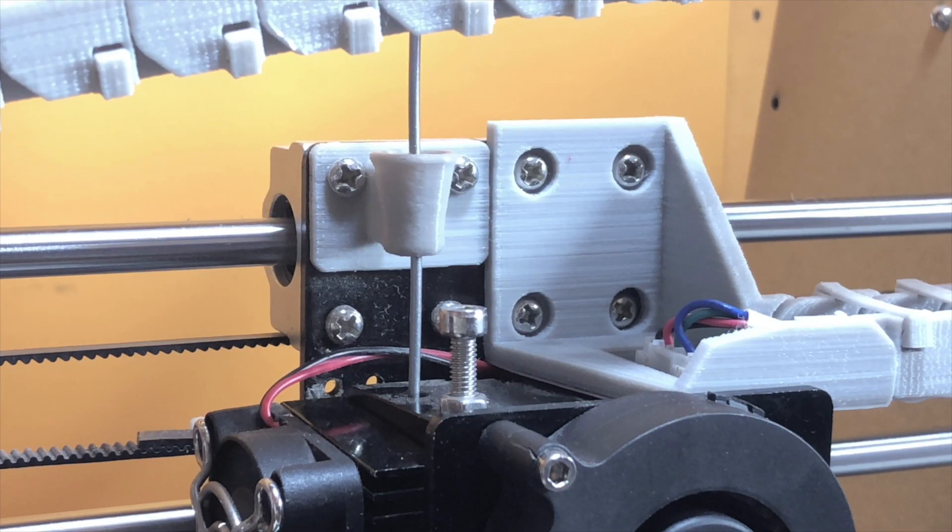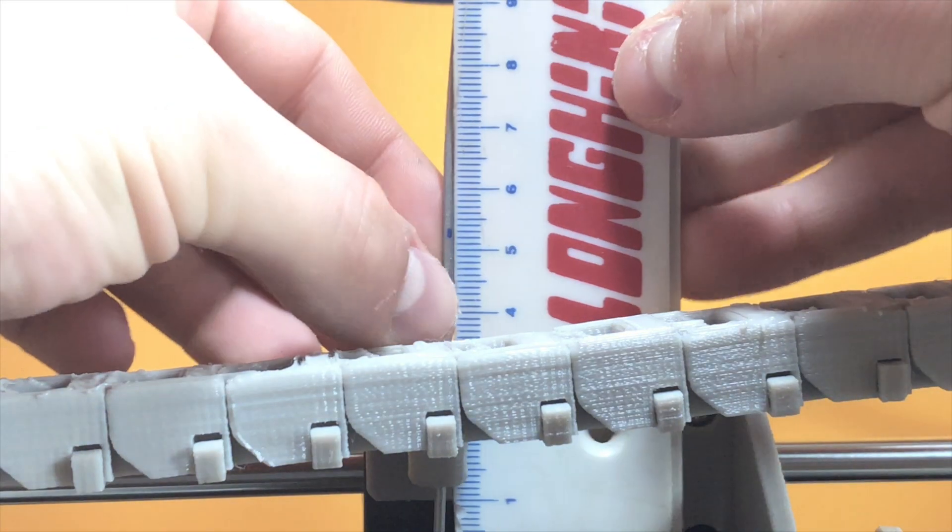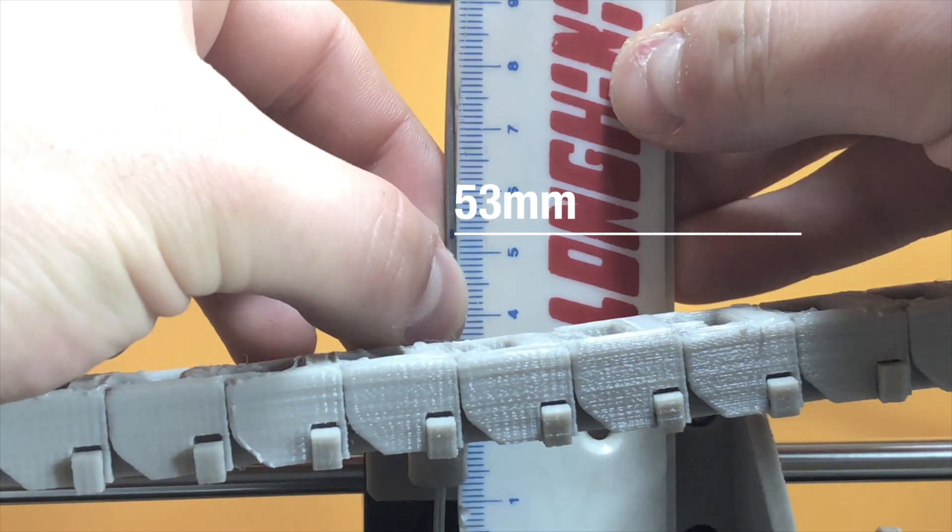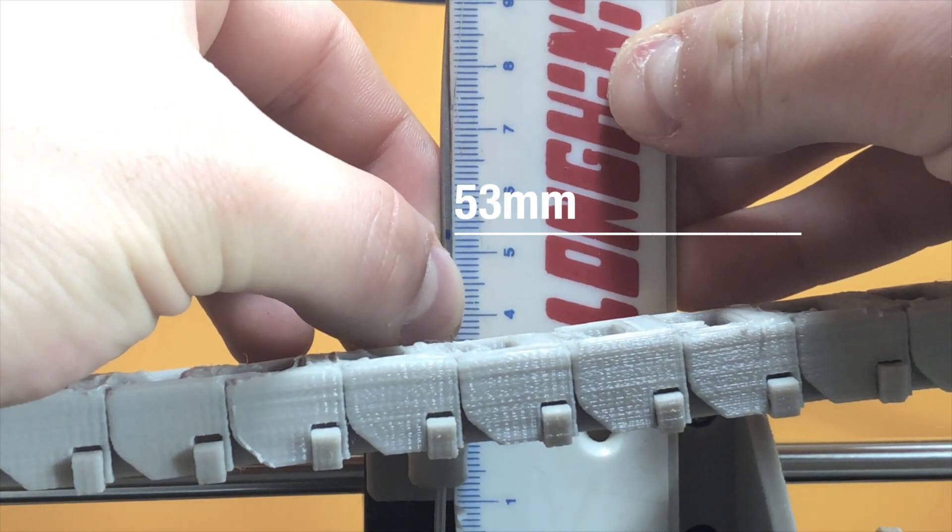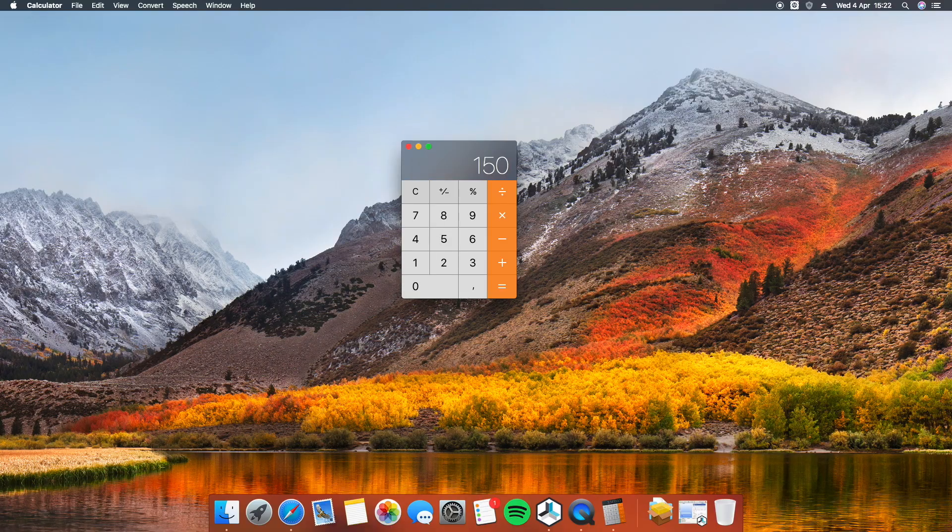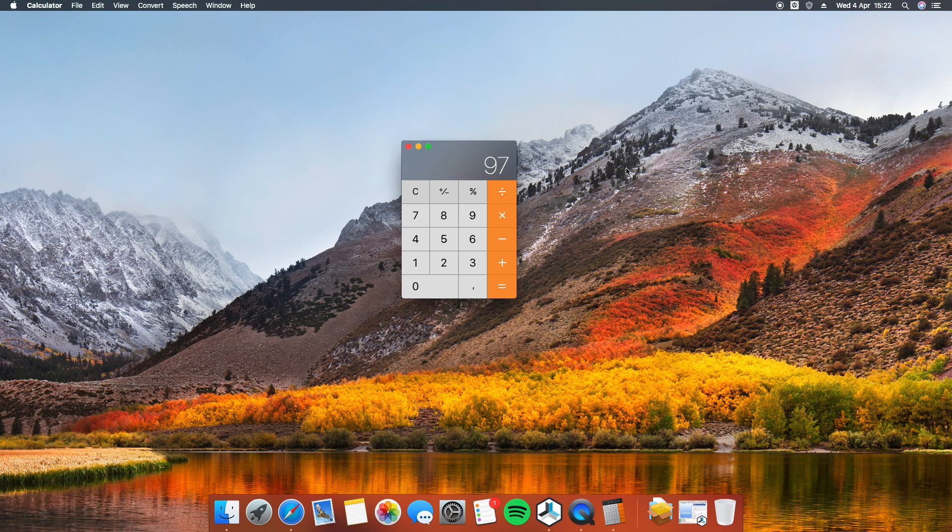After waiting for the end of the previous command, you have to measure the distance between the mark and the top of the extruder stepper motor and then subtract it from 150 millimeters. This value should be 100. If not, you'll need to fix this gap.